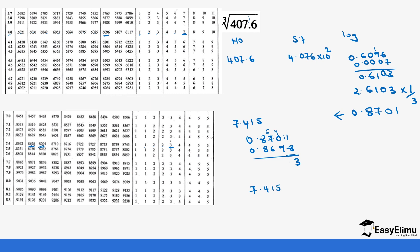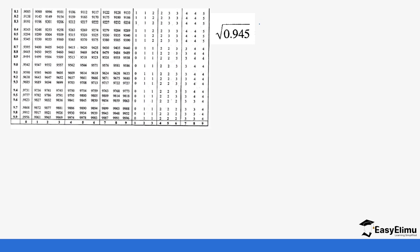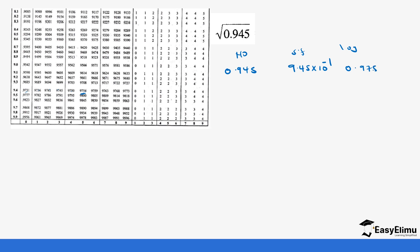Let's look at another question. You notice for this question the value is smaller than 1. So we write the number in standard form and then log. The number is 0.945; in standard form it becomes 9.45 times 10 power negative 1. Looking up 9.45 in the log table — finding 9.4 and then 5 — gives us 0.9754. So this is now bar 1.9754.